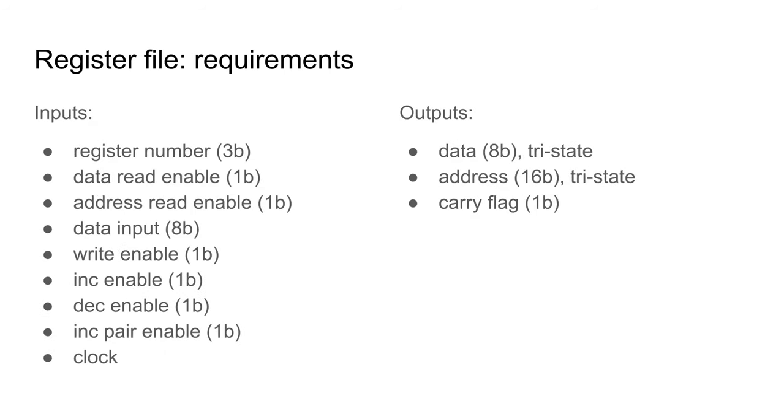The inputs needed to meet these requirements will be a register number 0-7 inclusive to select a register for the operation, an 8-bit value for a write operation, flags for output enable for this register to be sent to the data bus, output enable for this register pair to be sent to the address bus, triggering a write, triggering incrementing or decrementing, triggering incrementing of a pair, and finally a clock for any edge-triggered operations.